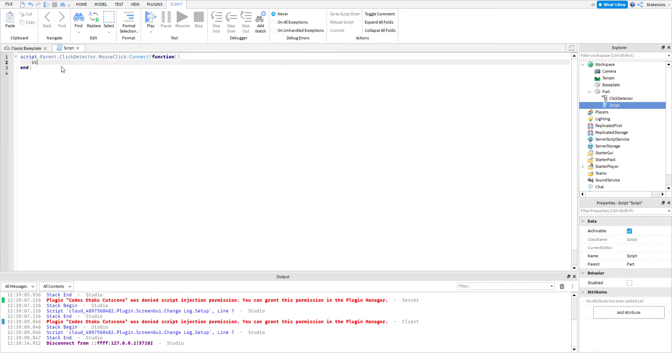Now you want to do script.parent.anchored equals false.